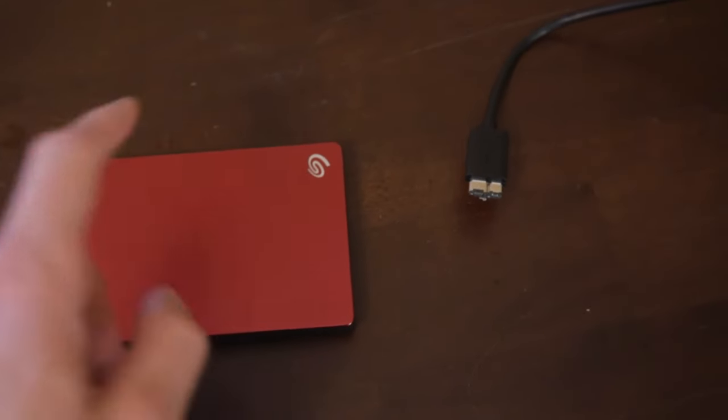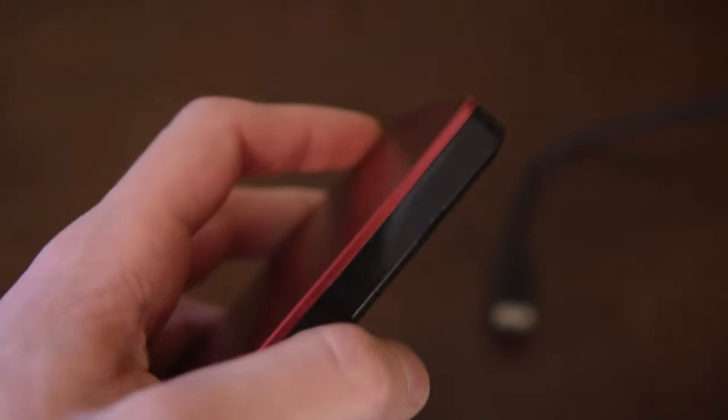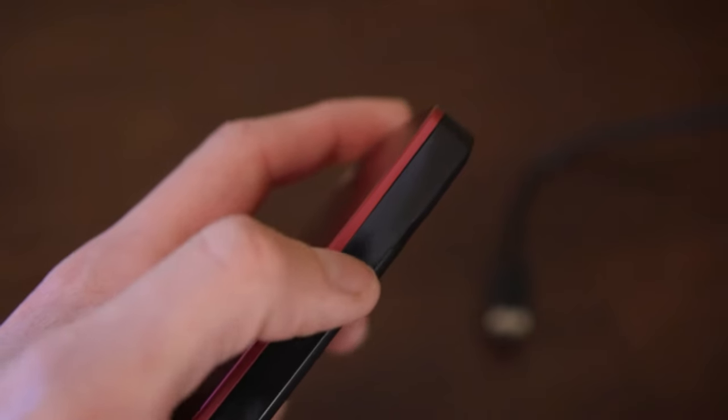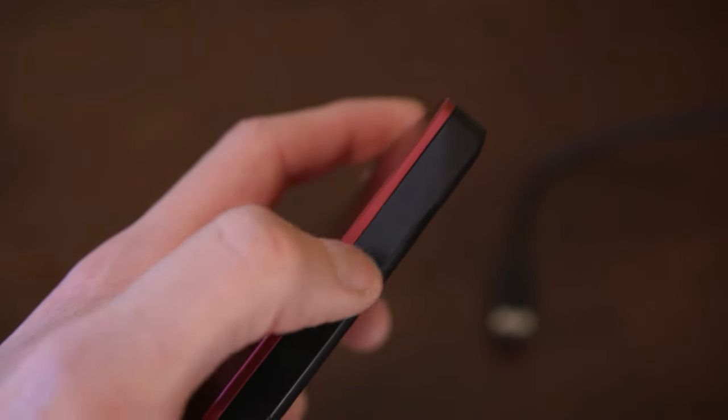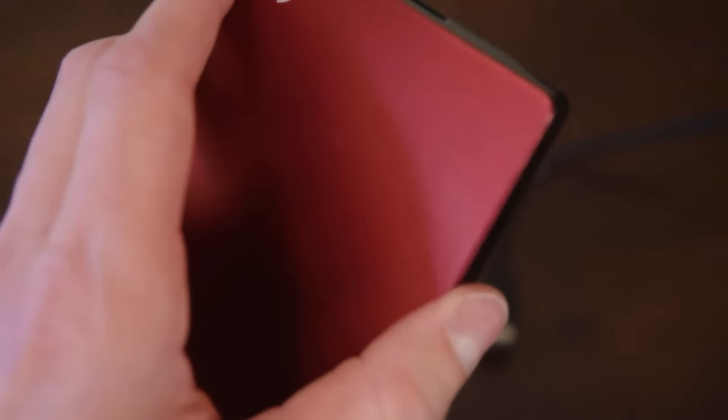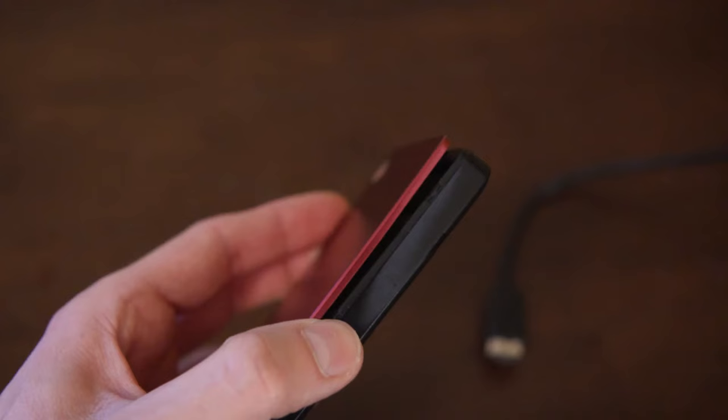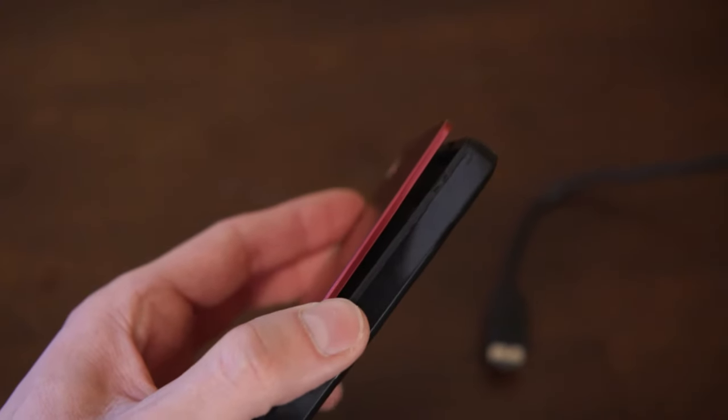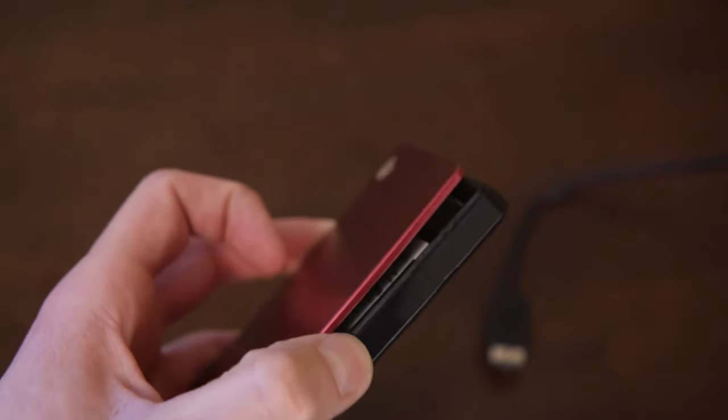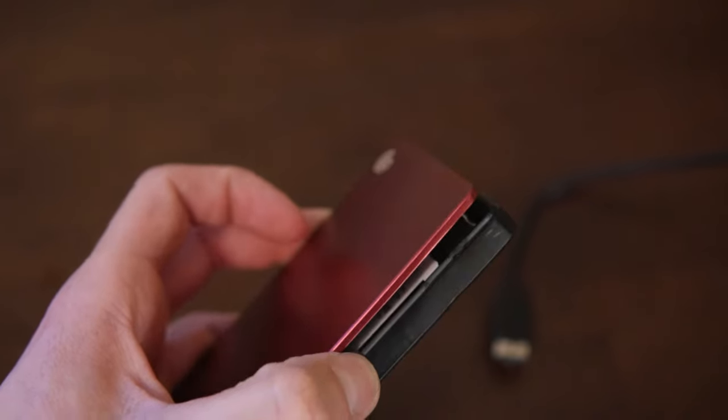Get yourself a guitar pick or something that you can slide in under here to pry this thing up. Then you should be able to get this thing open and start working on it.